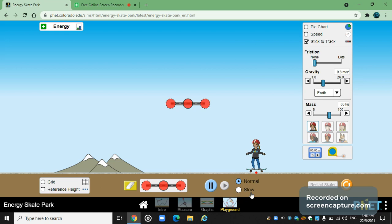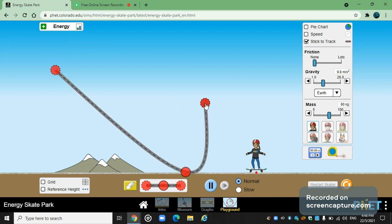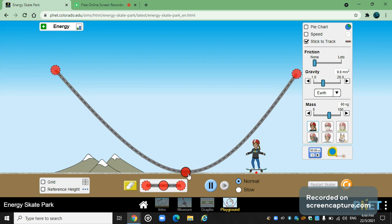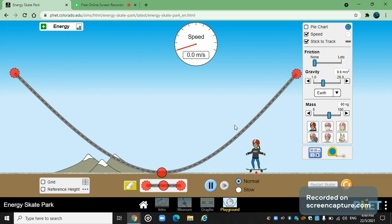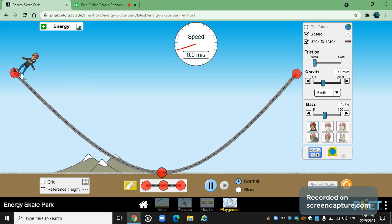We have a skater right here, and we also have to create our own ramp — that's a good thing because the built-in ramp isn't great. I have the speed displayed here. Let's start with no friction, Earth gravity, and a mass of 60 kg. Actually, 60 kg is a bit much — my weight is around 45, so I'll decrease it to 45. Okay, let's put the skater at the tip.